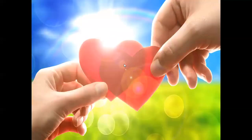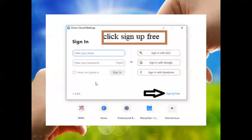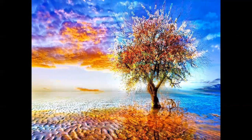After clicking 'Sign In', the sign-in screen will open. Since we don't have a Zoom account yet, we have to create one. Click 'Sign Up Free' — you can see it indicated by the black arrow.